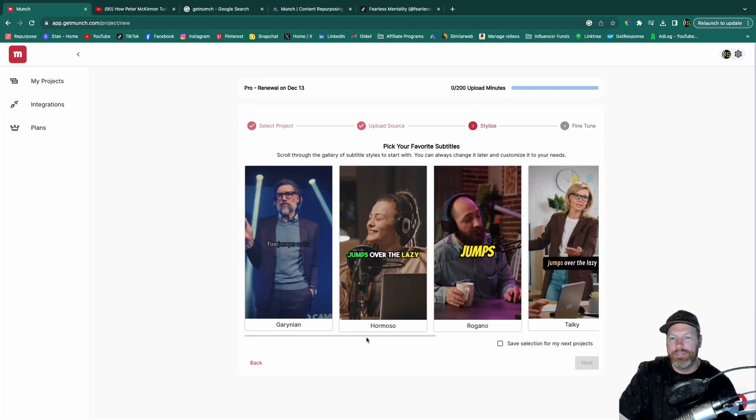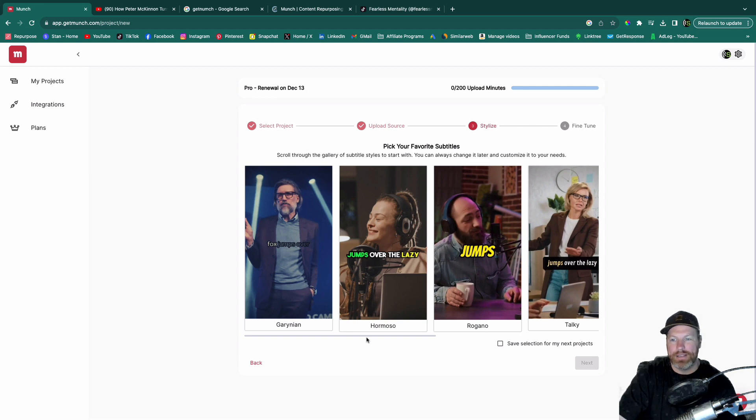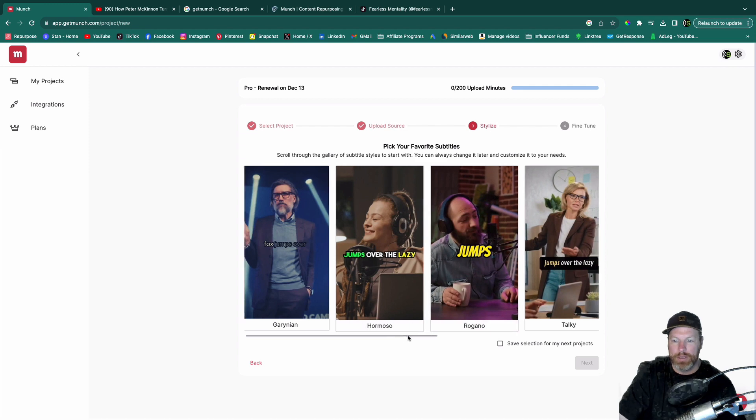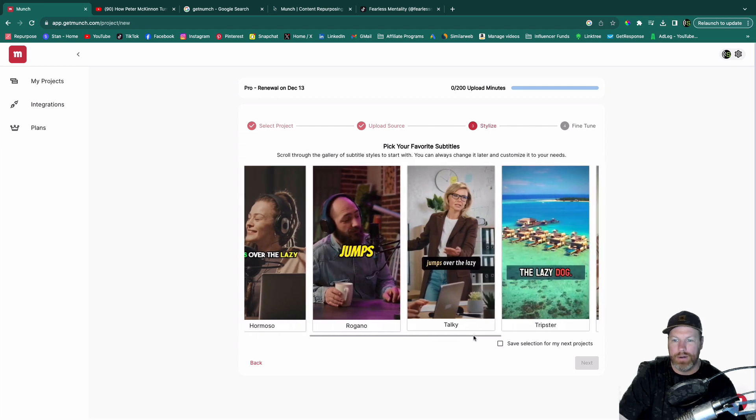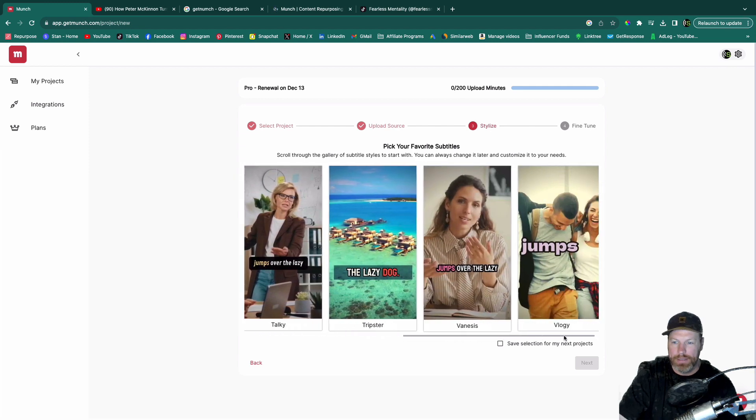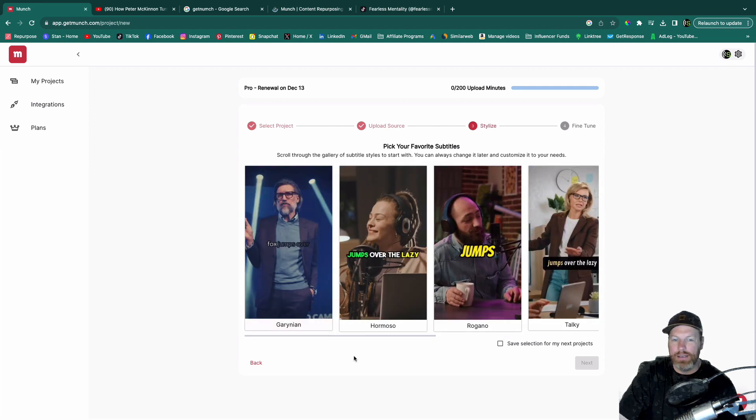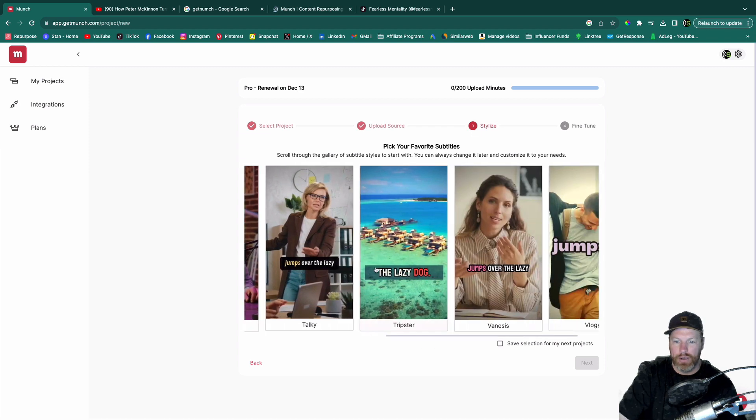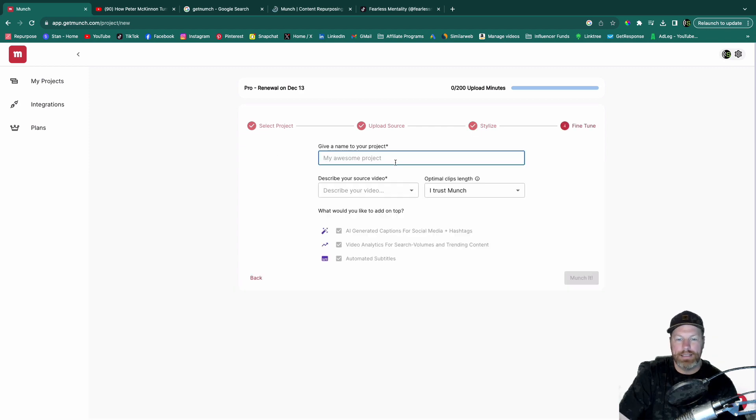So this is a great feature with Munch that I haven't seen on the other platforms. They let you pick the style of your subtitles before it creates the clips. So I see a lot of these clip channels using the green and the yellow. So I'm actually going to go with the red.